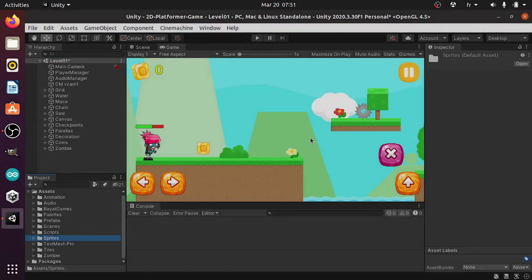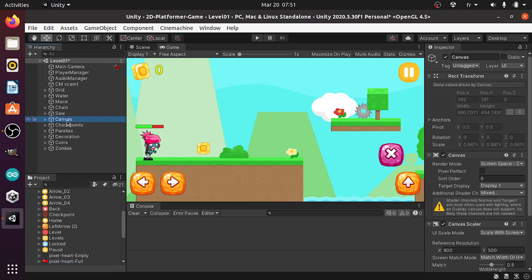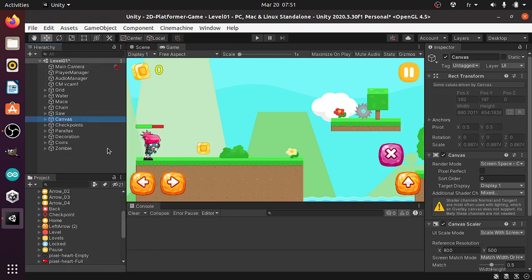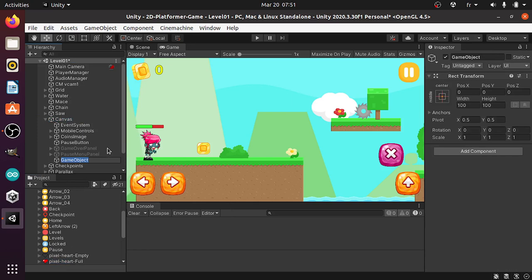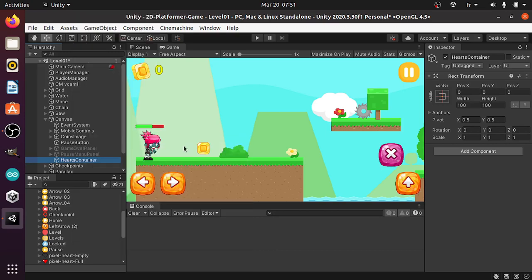You could also drag and drop. Then we need to create a hearts container that contains all of the hearts. Under the canvas, I'm gonna use an empty game object using right click, then create empty. And let's call it hearts container. Then under this object we're gonna create a few hearts using right click, UI, and let's use an image.